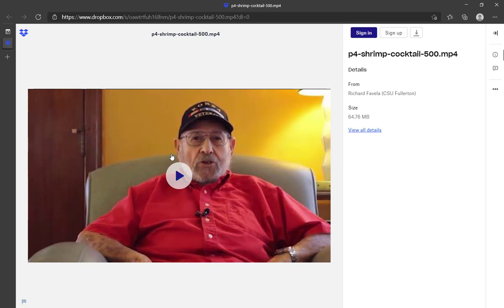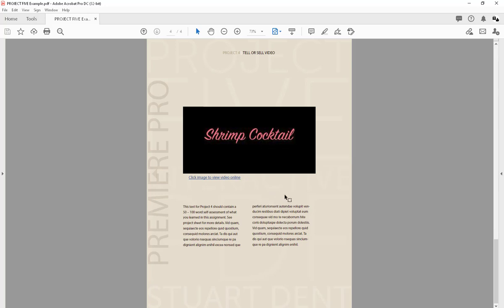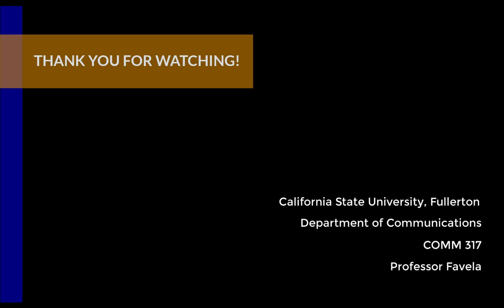This is how you can have a link for your video. As a Fullerton student you have access to Dropbox, and you'll be able to host your video there, create a shareable link, and include a hyperlink in your portfolio assignment that takes viewers directly to where the video is. Welcome.